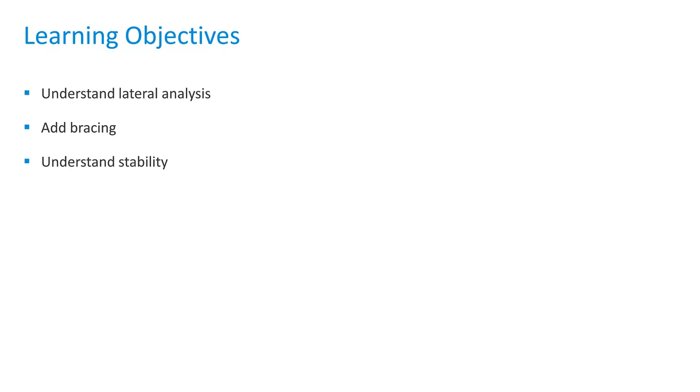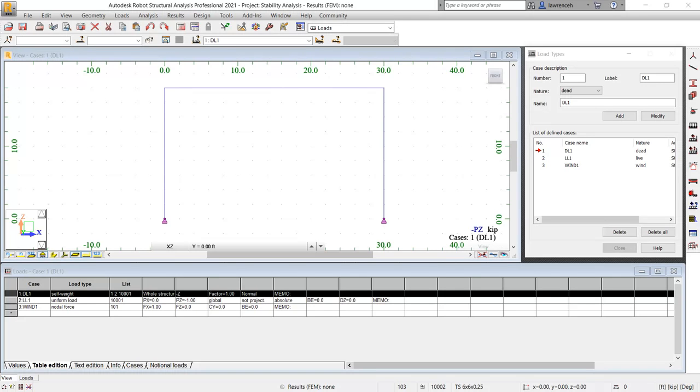In this lesson, you will understand lateral analysis, the effects of adding bracing, and understand stability. Go ahead and open up the stability analysis model.